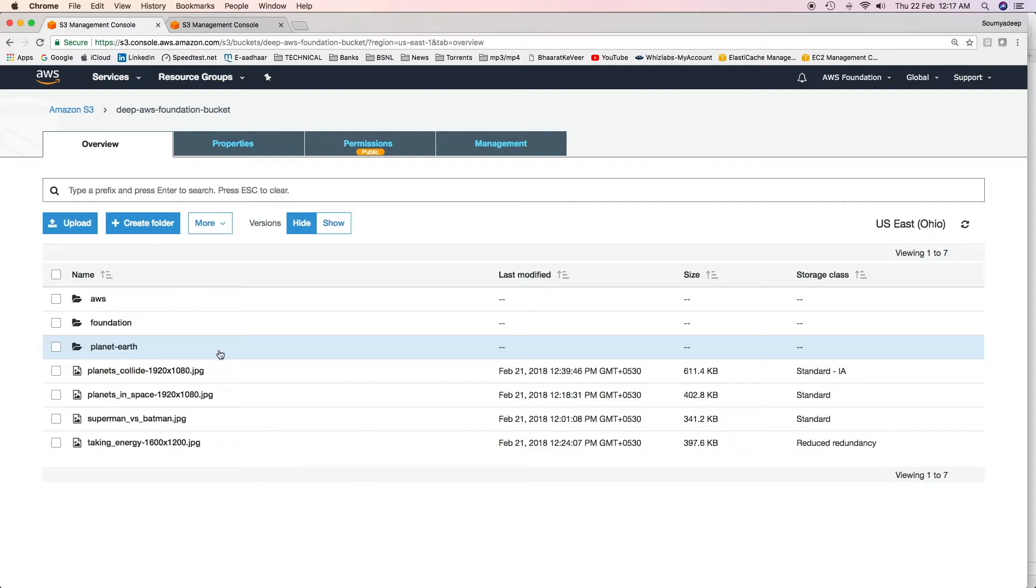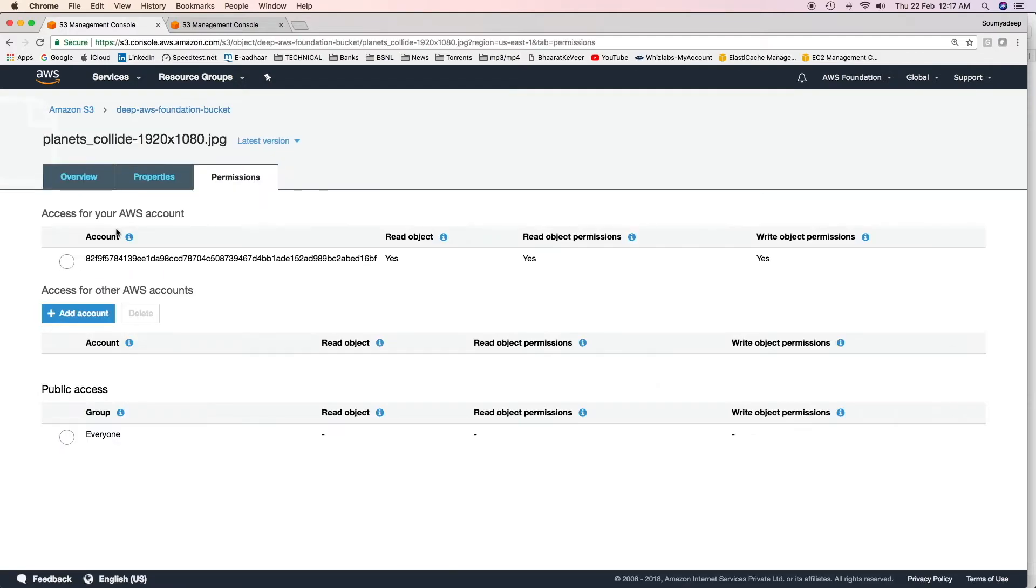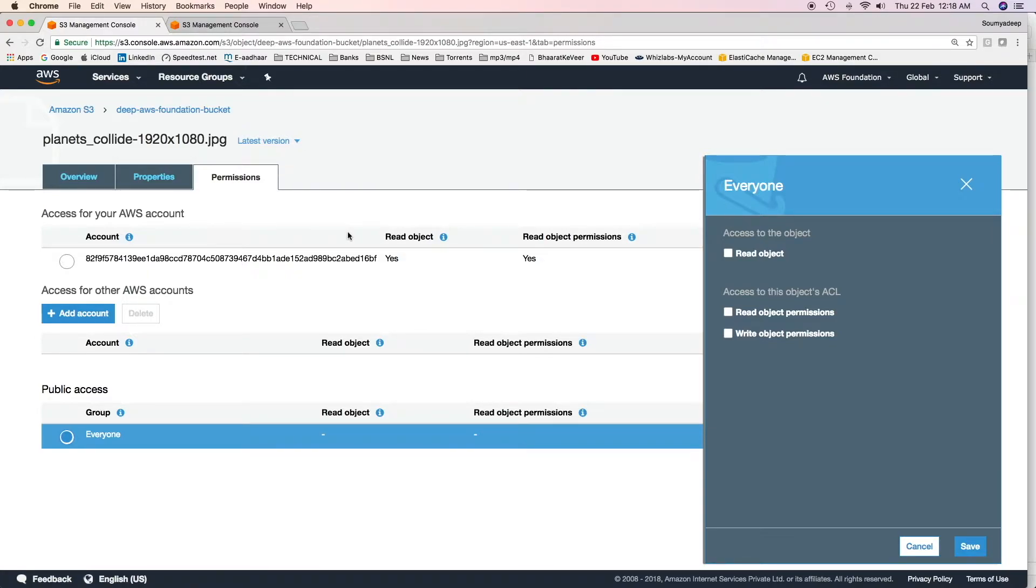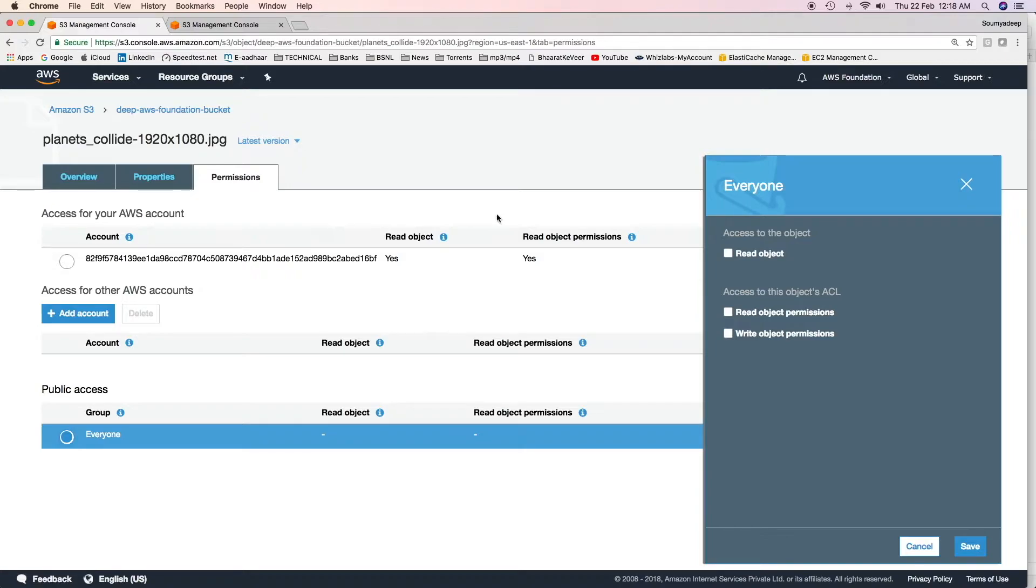For the case of objects, whenever we have used this screen to grant access to this object or to any objects for that matter, we have been using ACLs. Behind the scenes, this ACL is actually an XML document. Using console, whenever you set up permissions, you are essentially using ACLs.